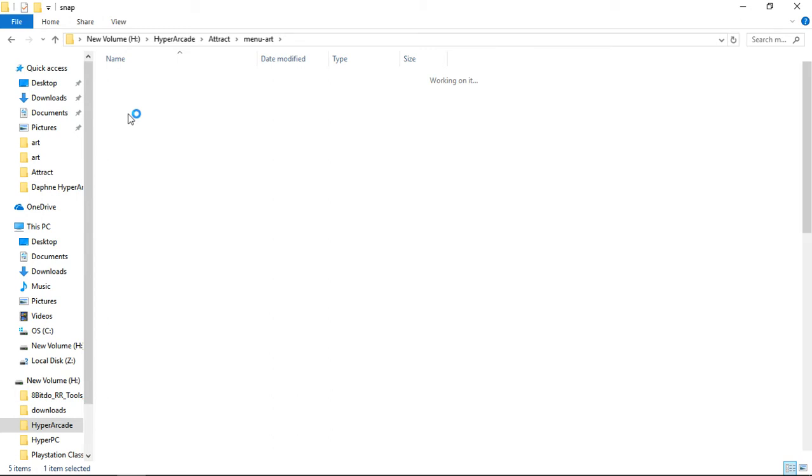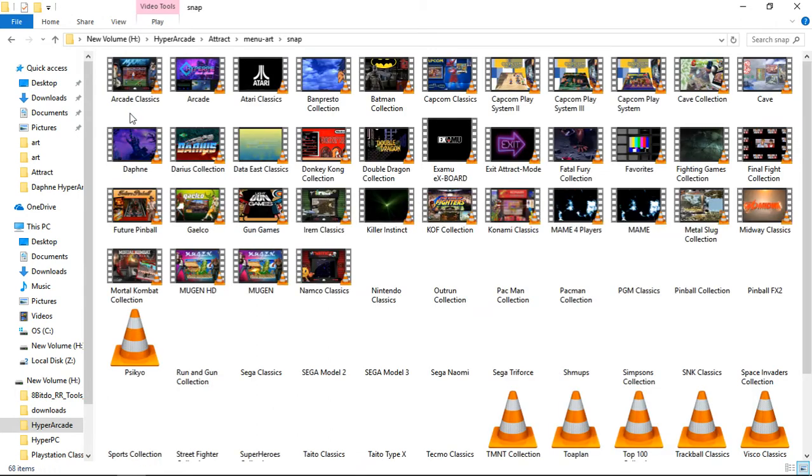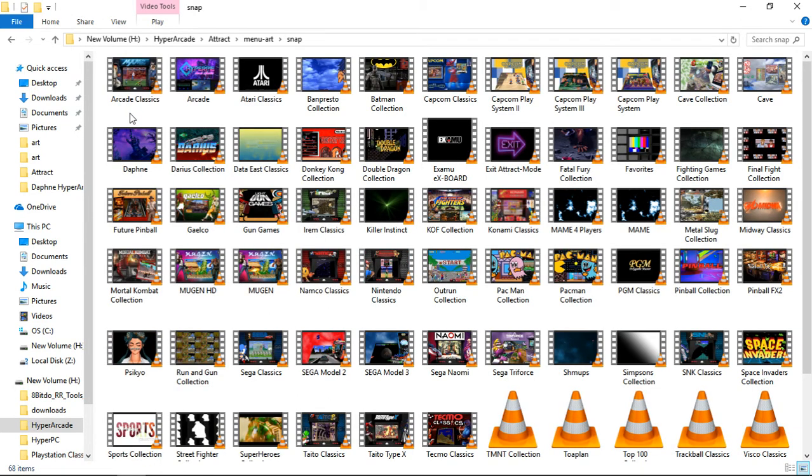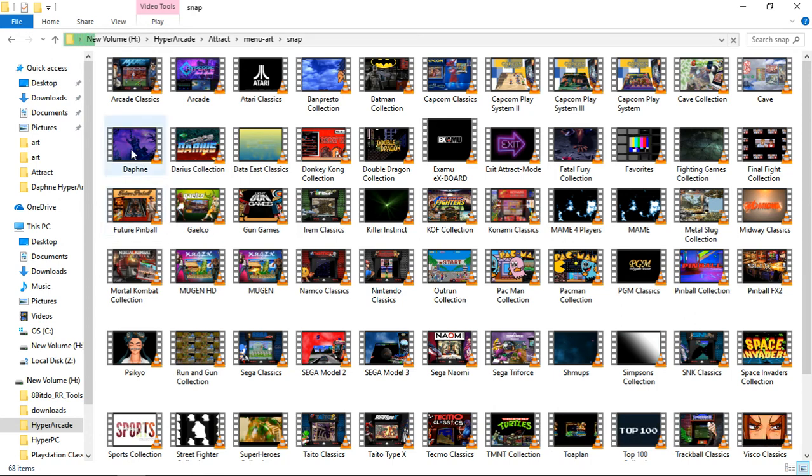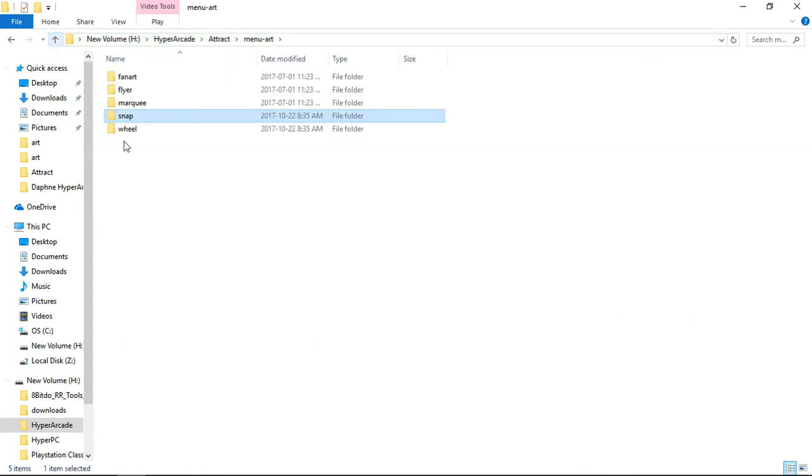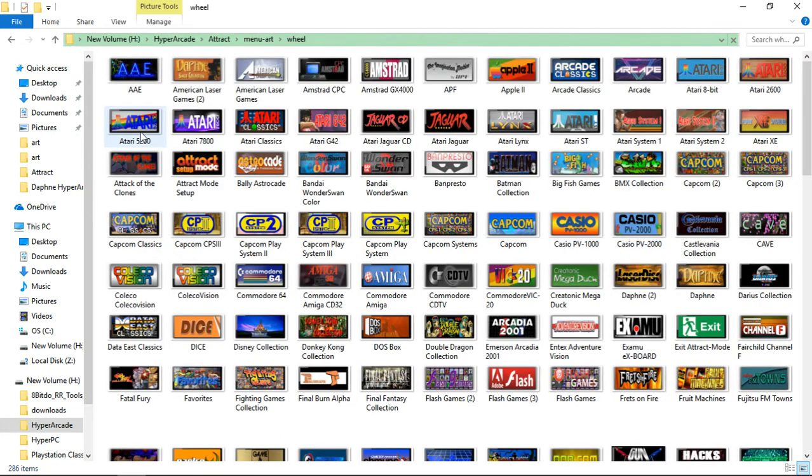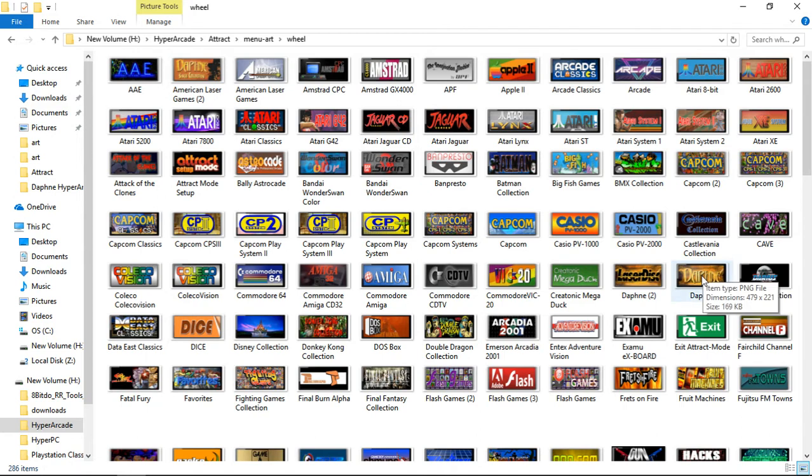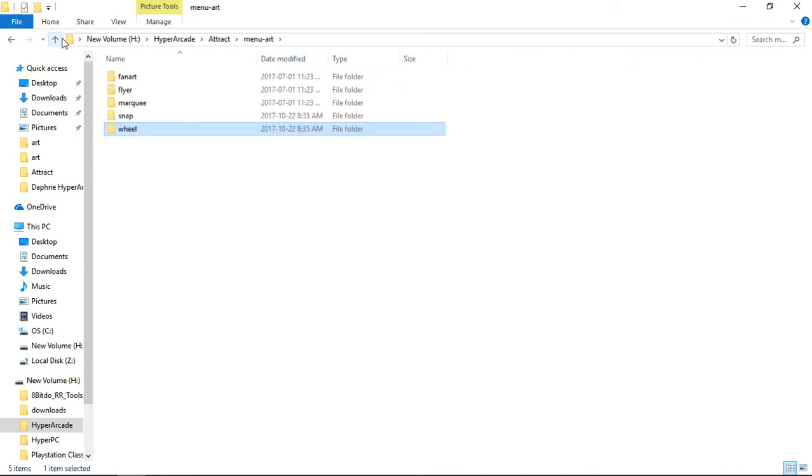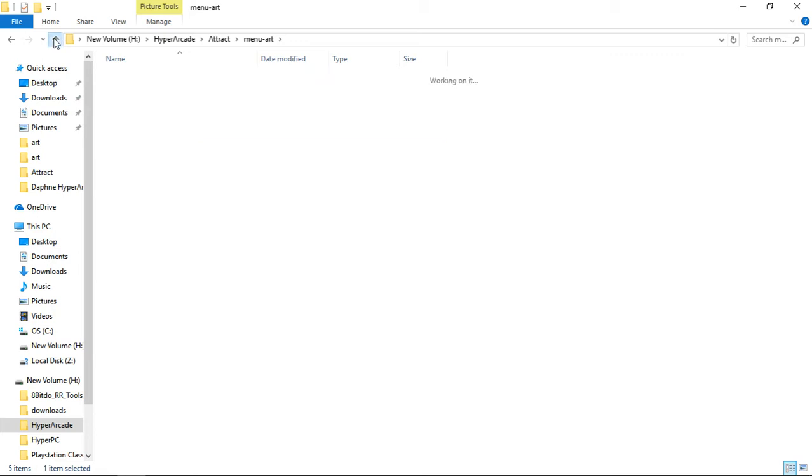Within hyperarcade our menu art was already there. If we go to our snap folder, you can see that we have the Daphne snap for the main menu. We also have the wheel as well. It was already pre-included with hyperarcade in the event that I figured out a way to get Daphne to run through rocket launcher, which I did, and that's why this add-on's being released.